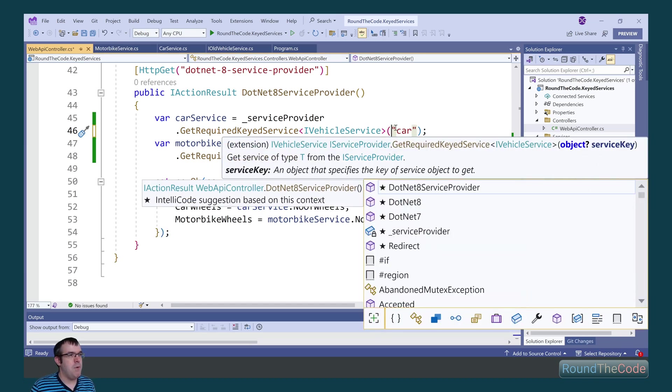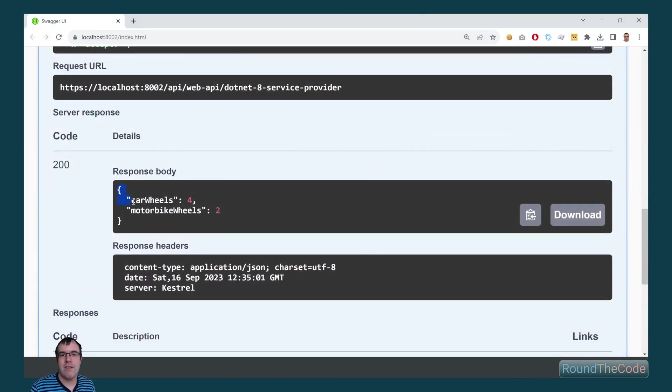Within both of them, there's this parameter where we need to specify the service key. We can see it's returning the correct response.